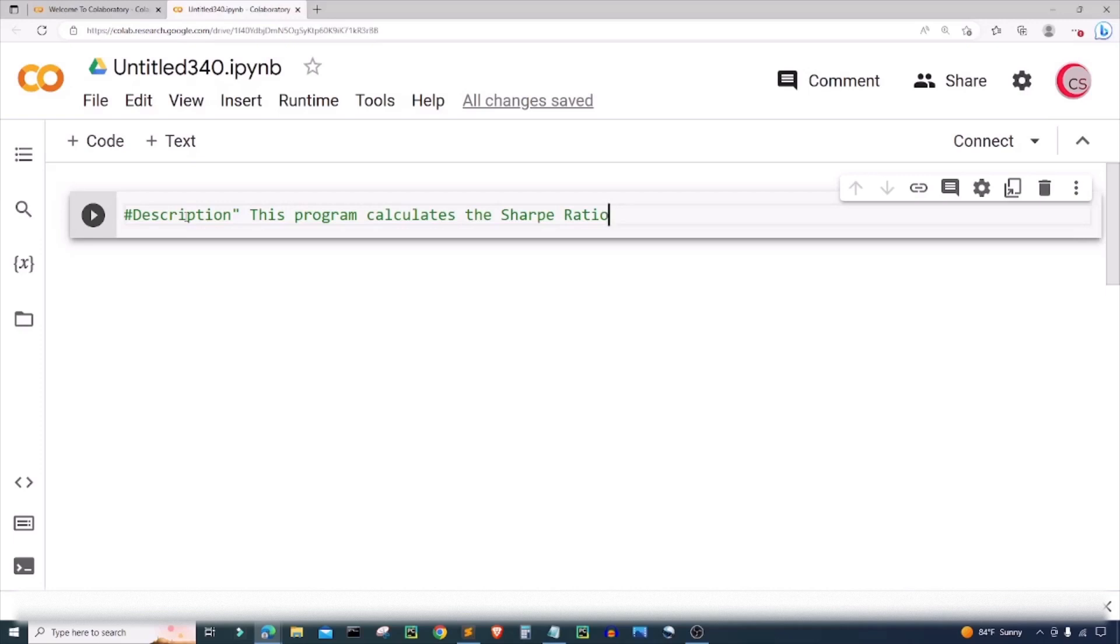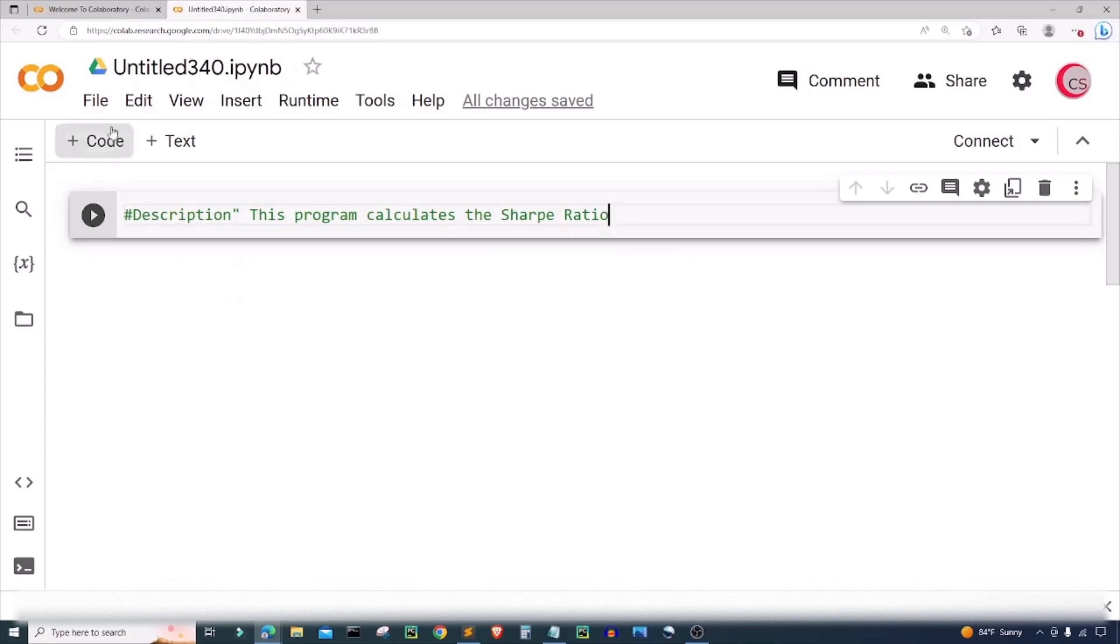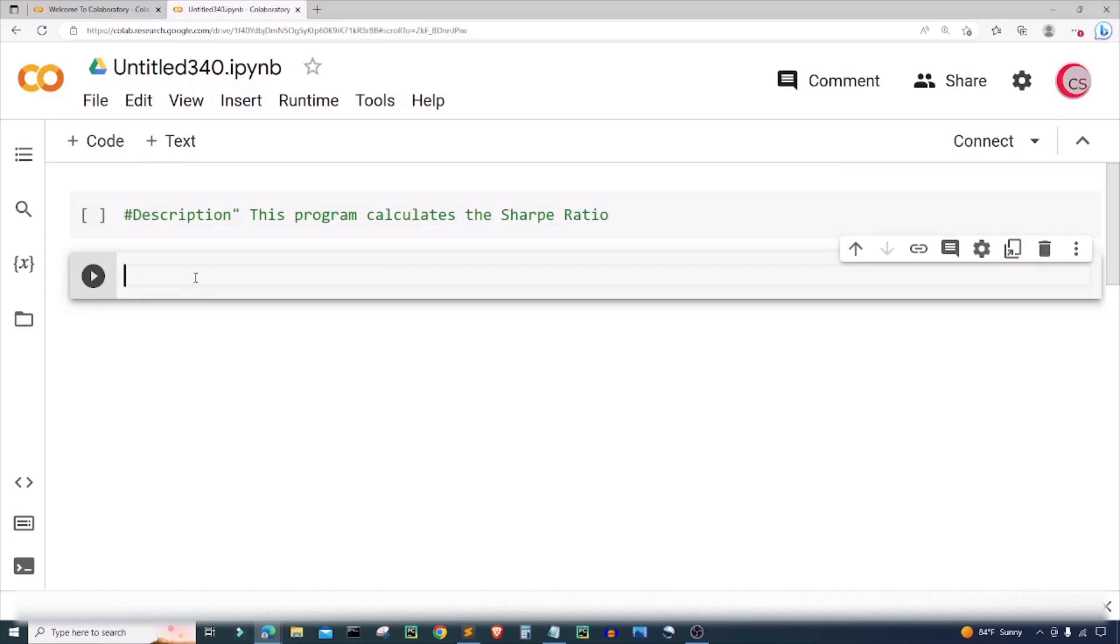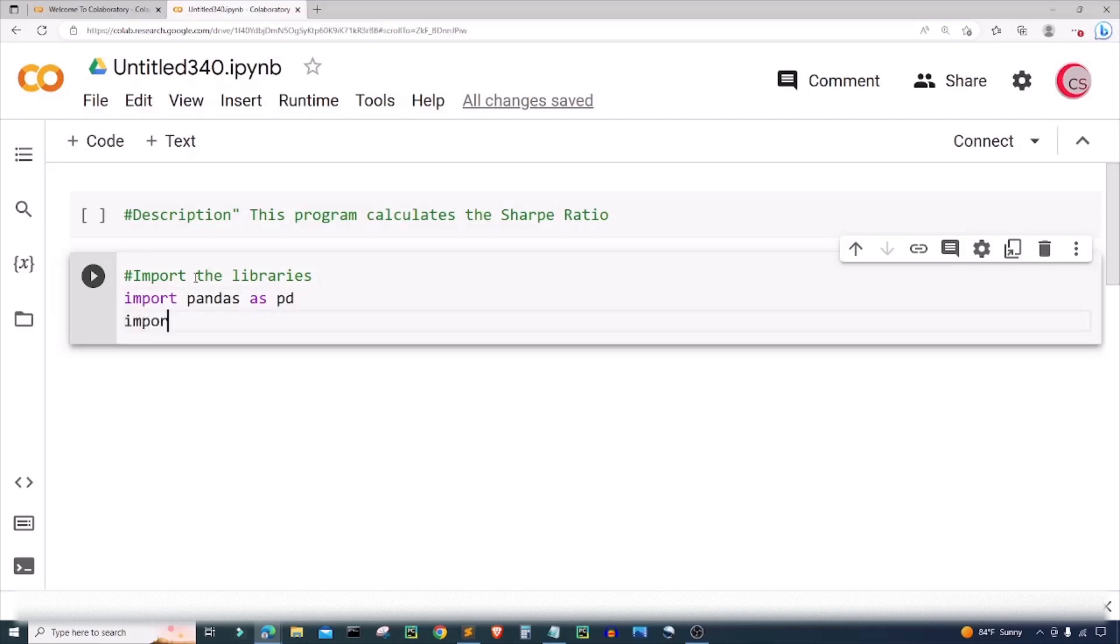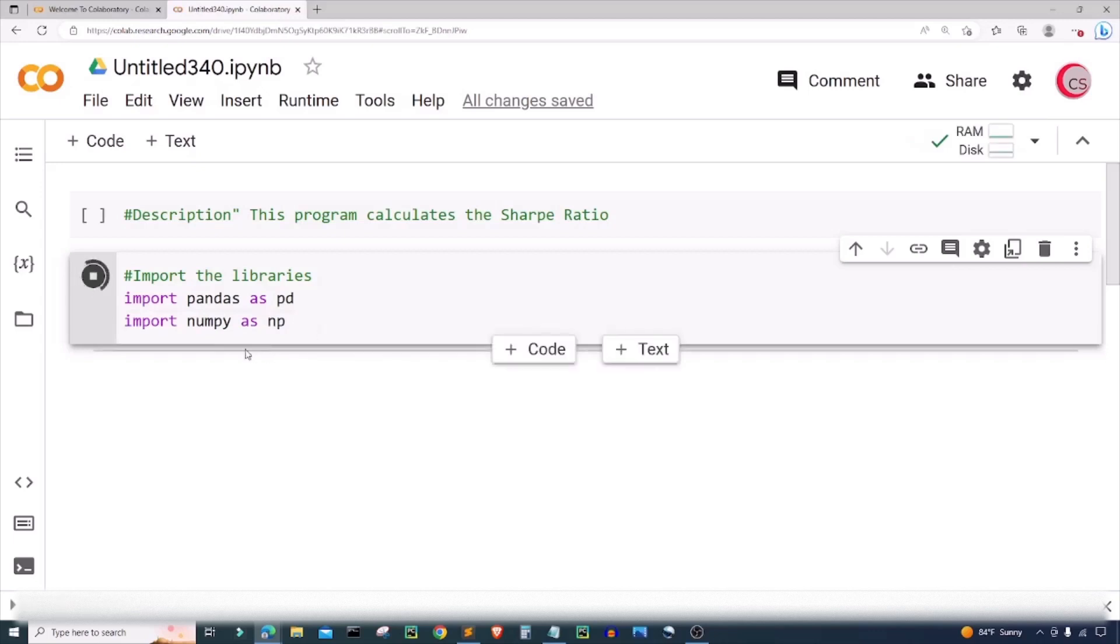The ratio is used to evaluate past performance or possible future performance, so we're going to create this Sharpe ratio here using Python. I'm gonna go ahead and create a new cell by clicking this code button here in the top left. Now in this cell I'm going to import the libraries that I plan on using for this program, so I'm going to import pandas as pd and I'm going to import numpy as np. Then I'm going to run this by clicking this button here to the left, which will let me know if I made any mistakes.